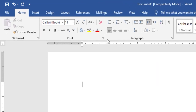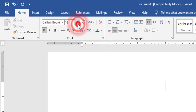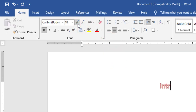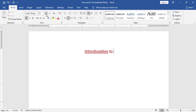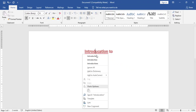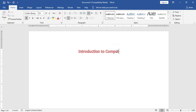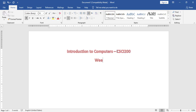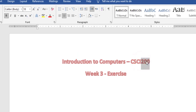In Microsoft Word, first, I will choose Center. I will choose the text effect and size 18, then type Introduction to Computers CSCI 200 Entry Exercise. For 200, I will mark 200 and click here on Subscript.